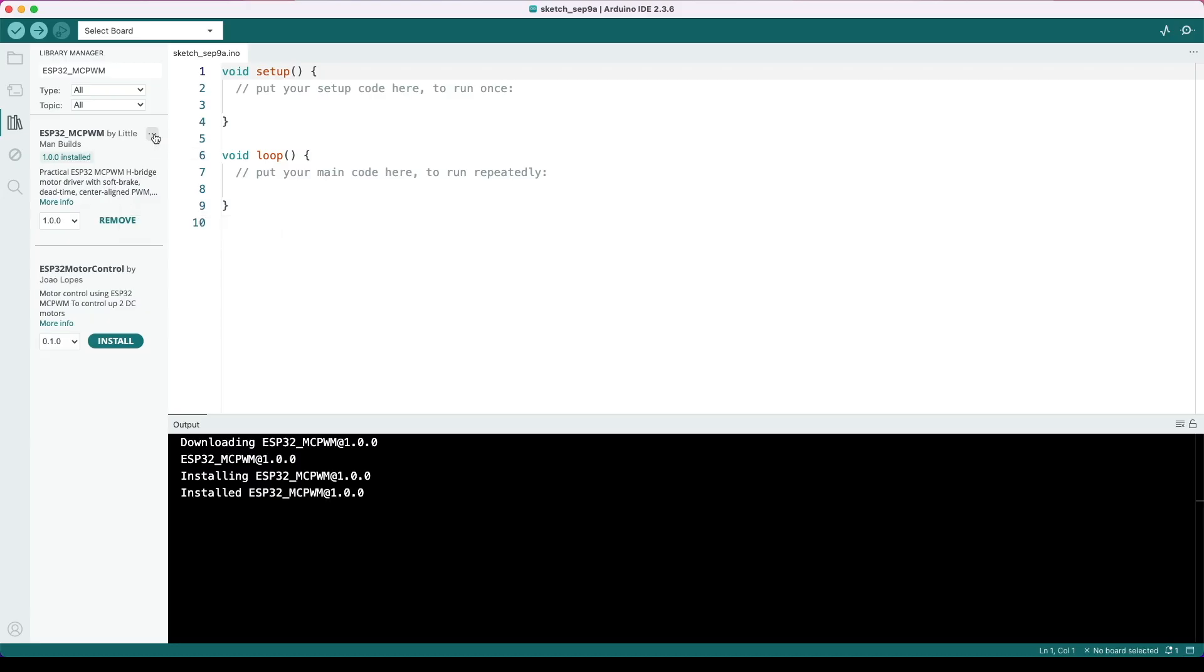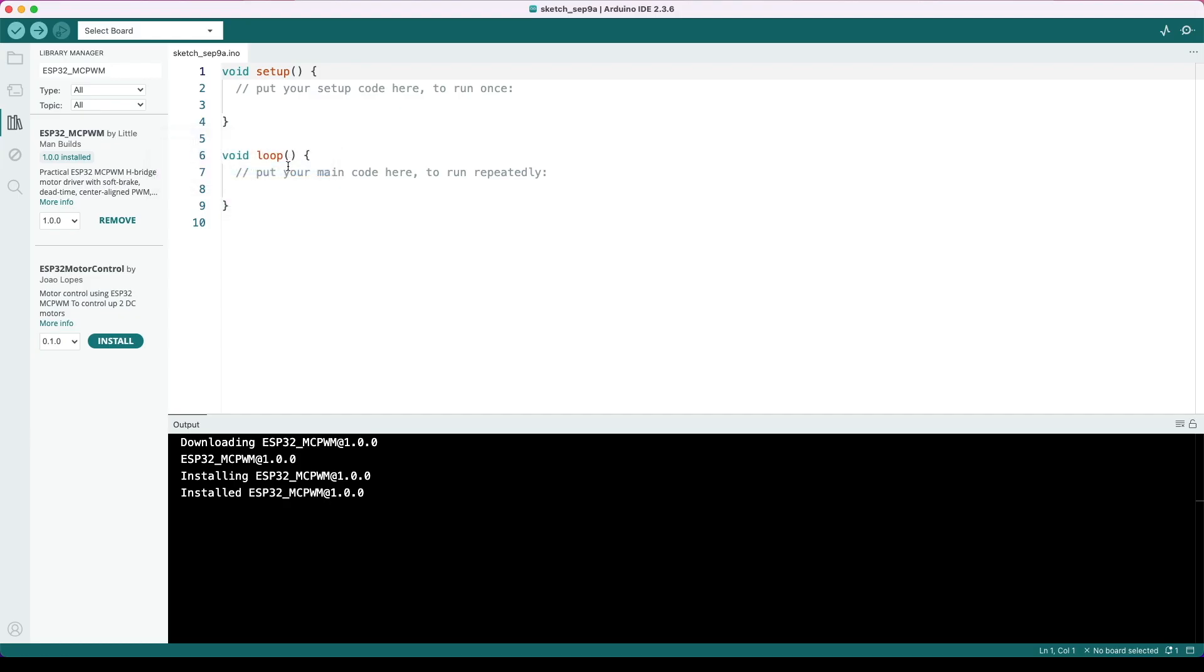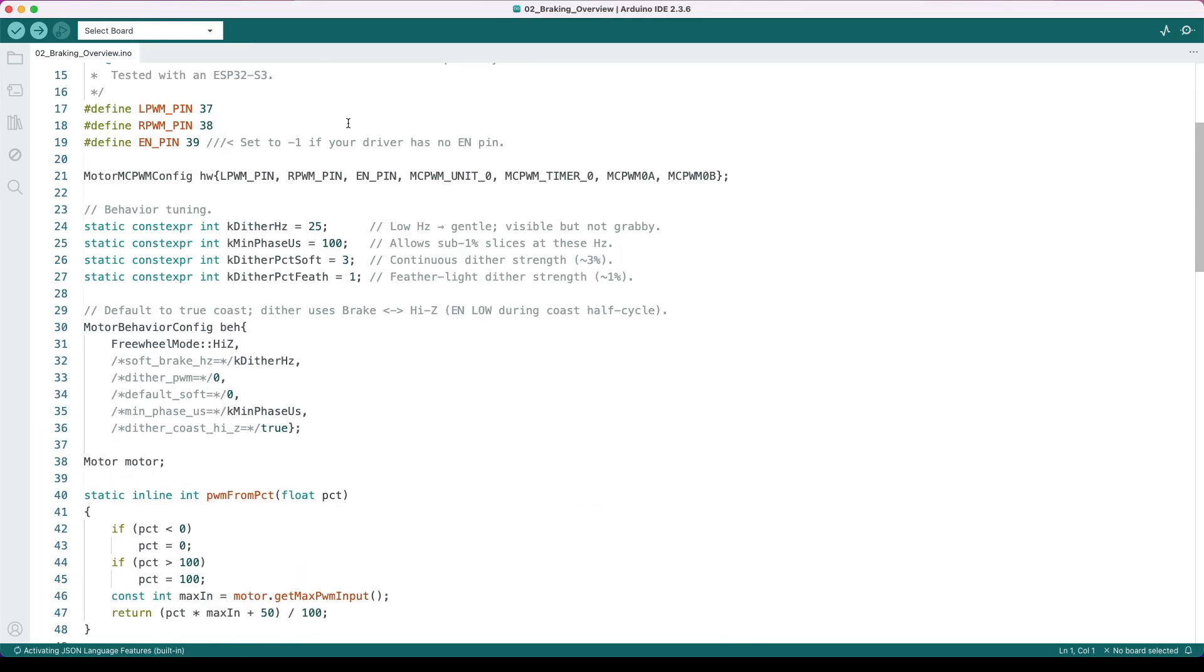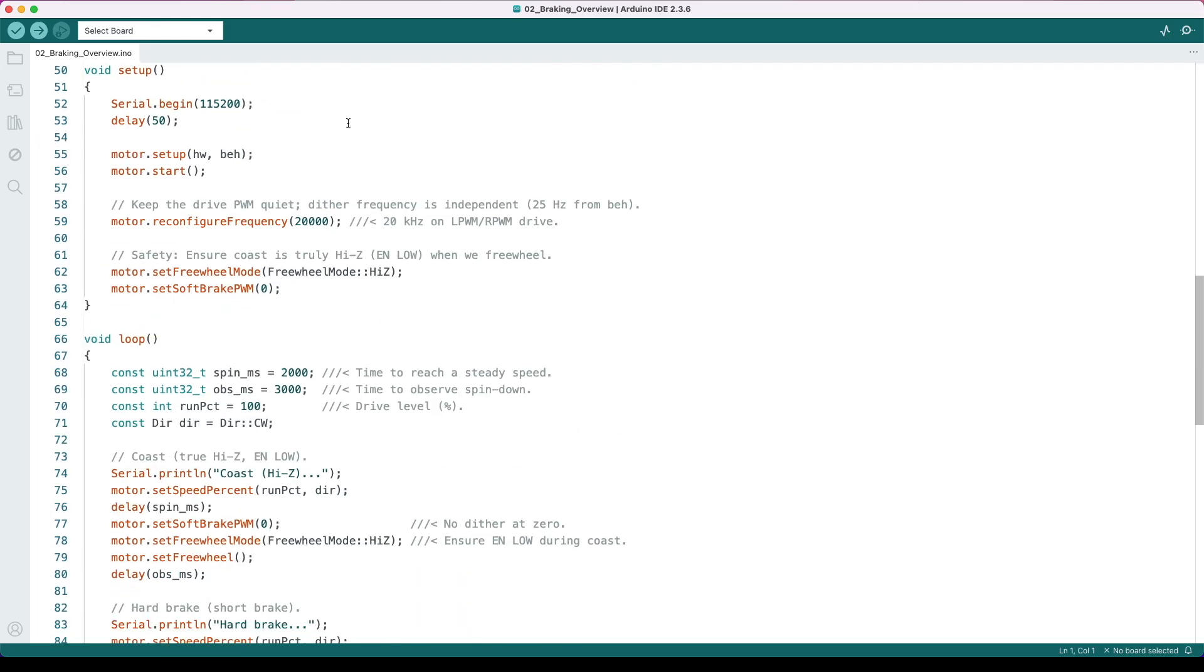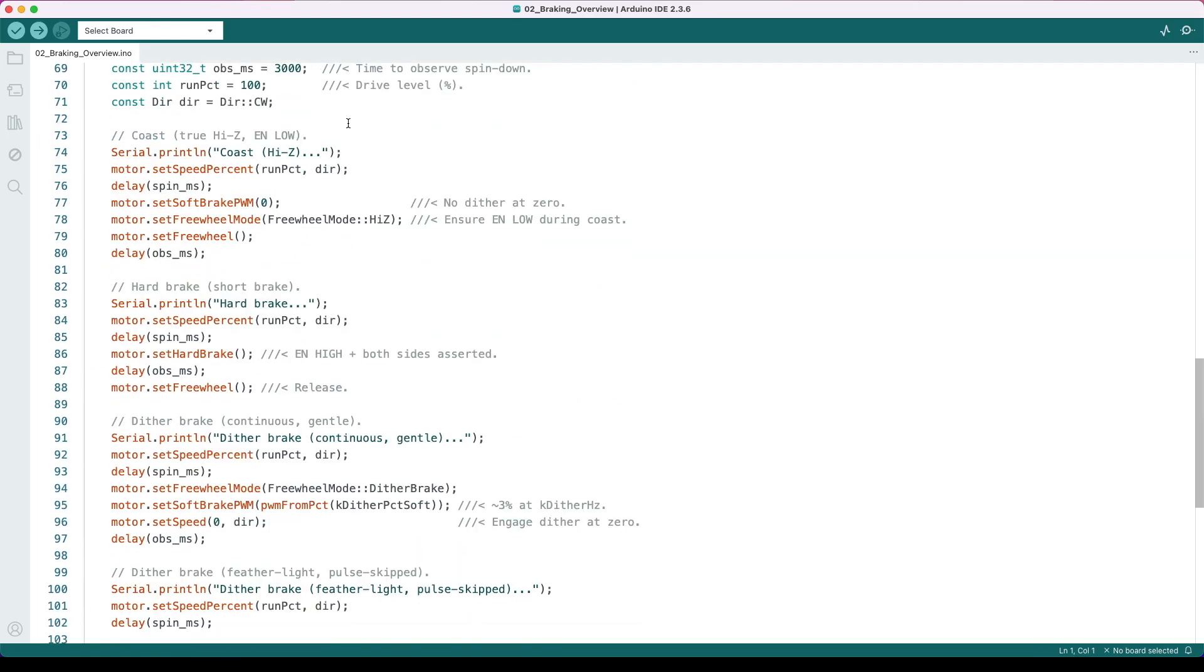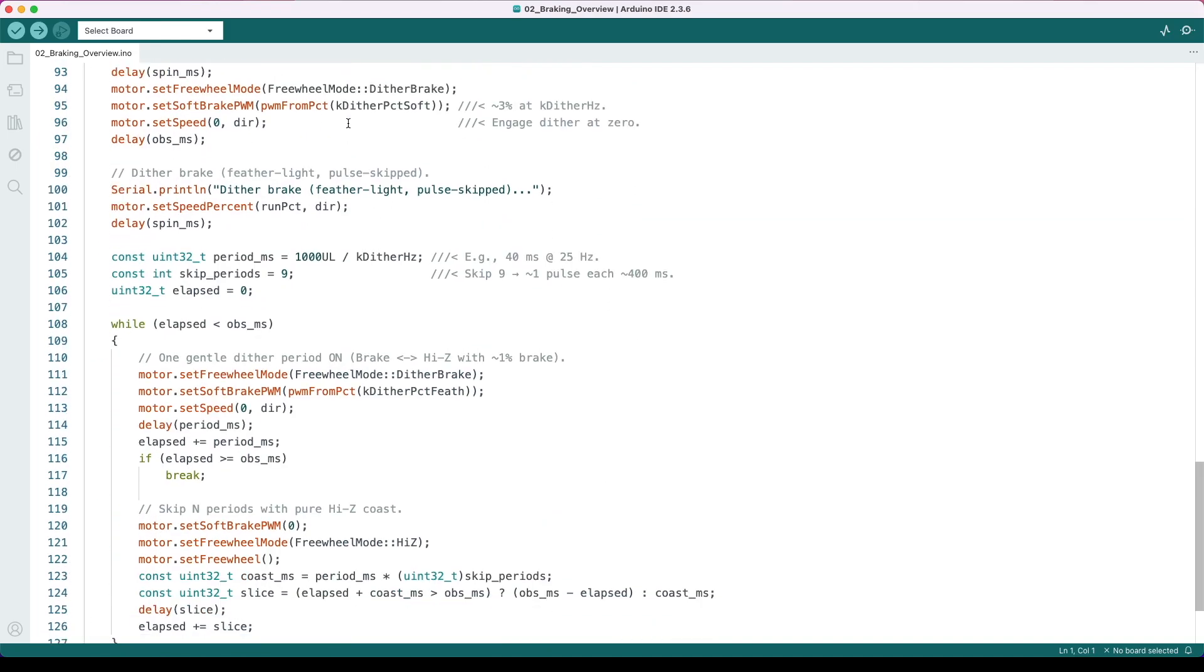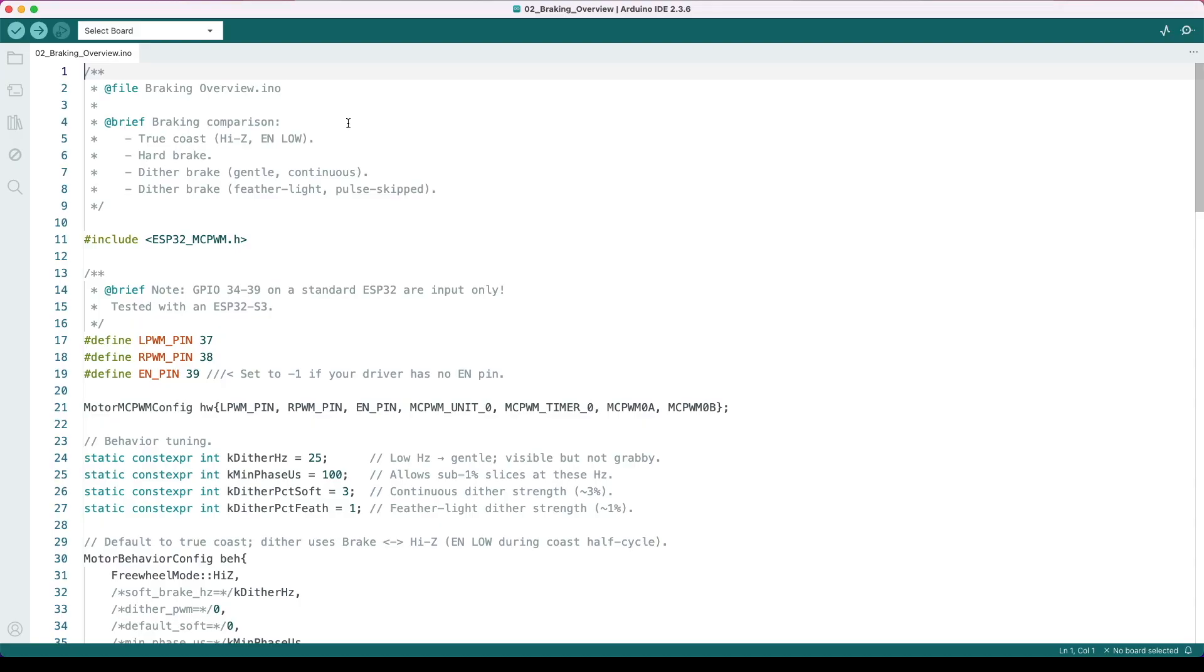Also here, there are some examples. You might want to look at the different types of braking patterns, or some more of the advanced features that are available within the library, or even two motors. In this case, I'll select the braking overview. And there's the full code ready for you to review. And of course, everything's available on the Little Man Builds GitHub page. So feel free to scroll through all the documentation that's there as well.